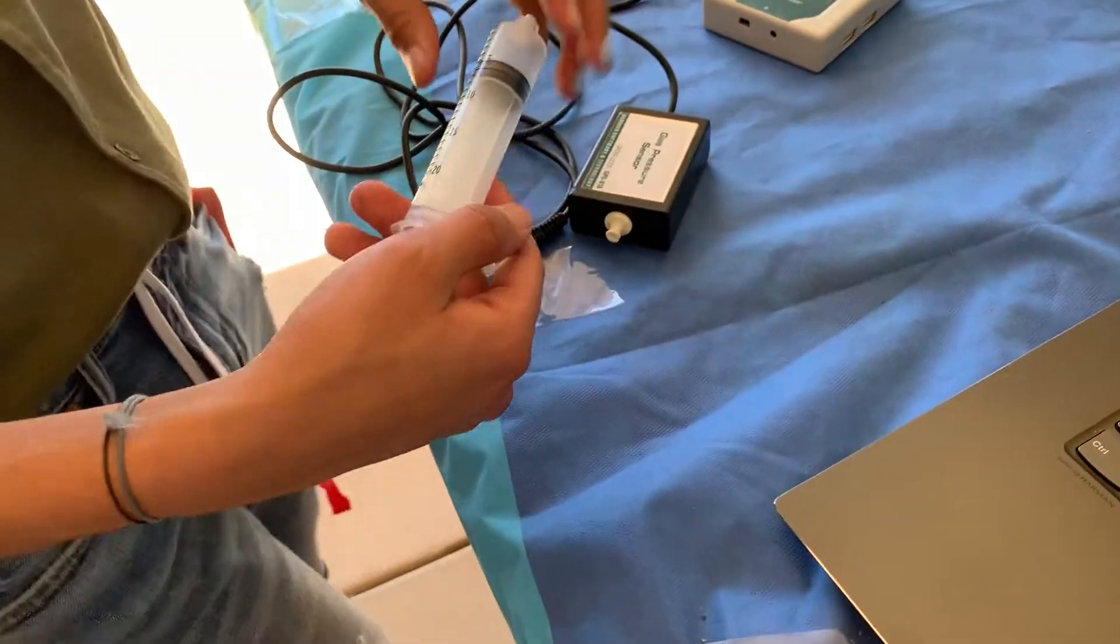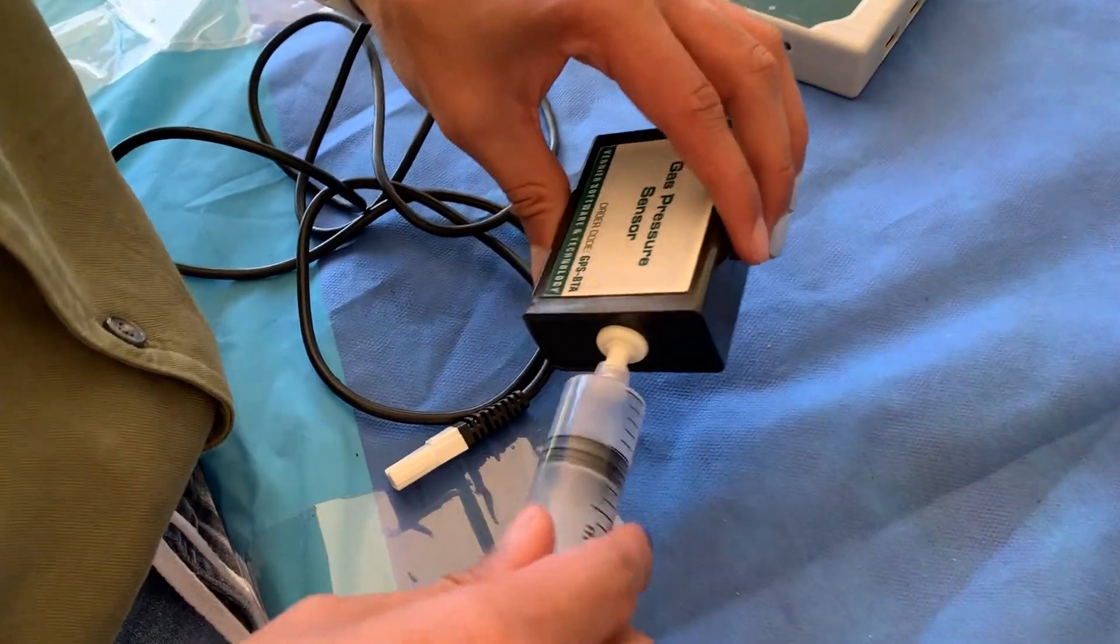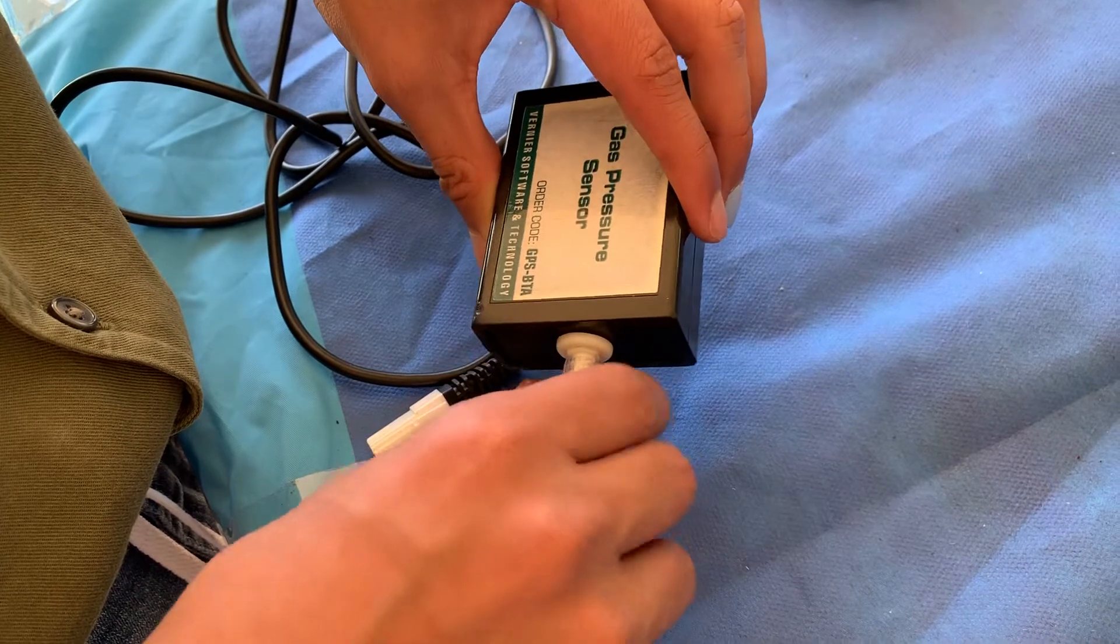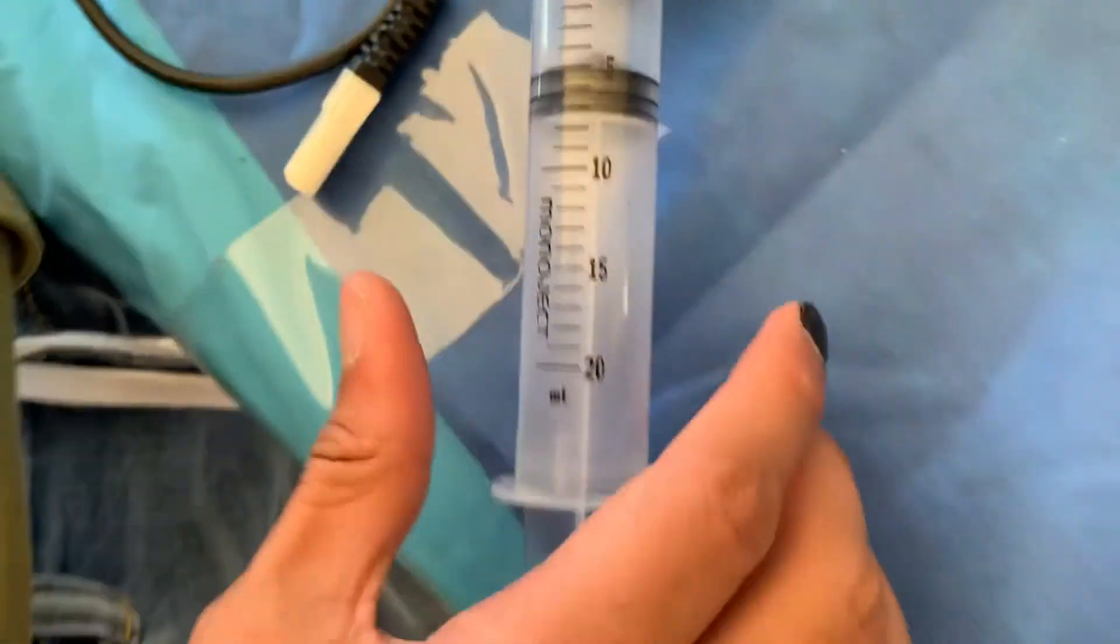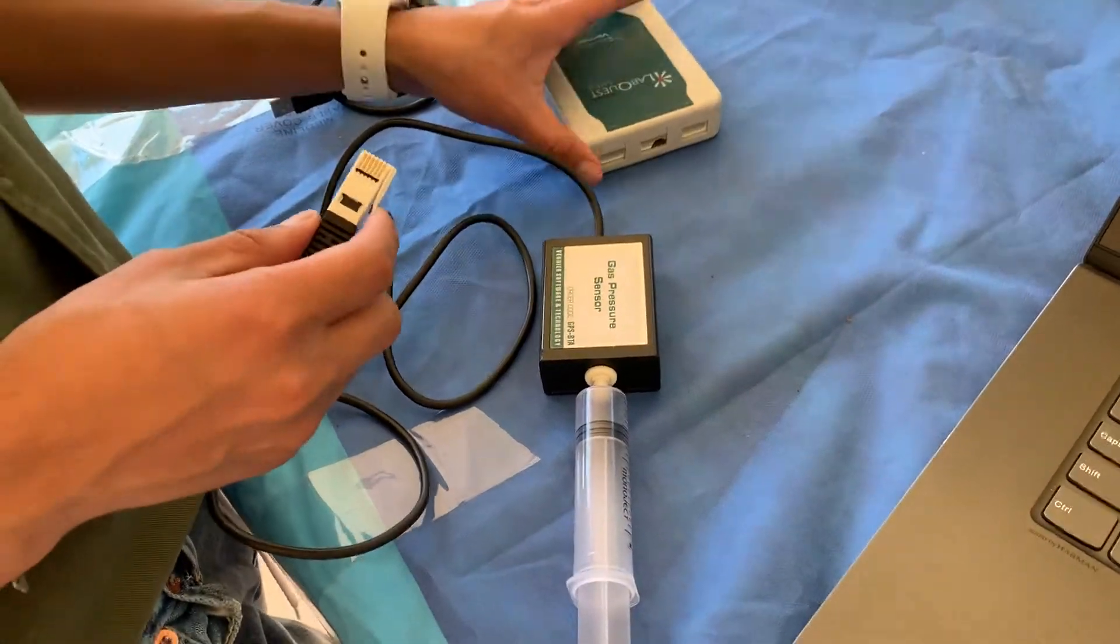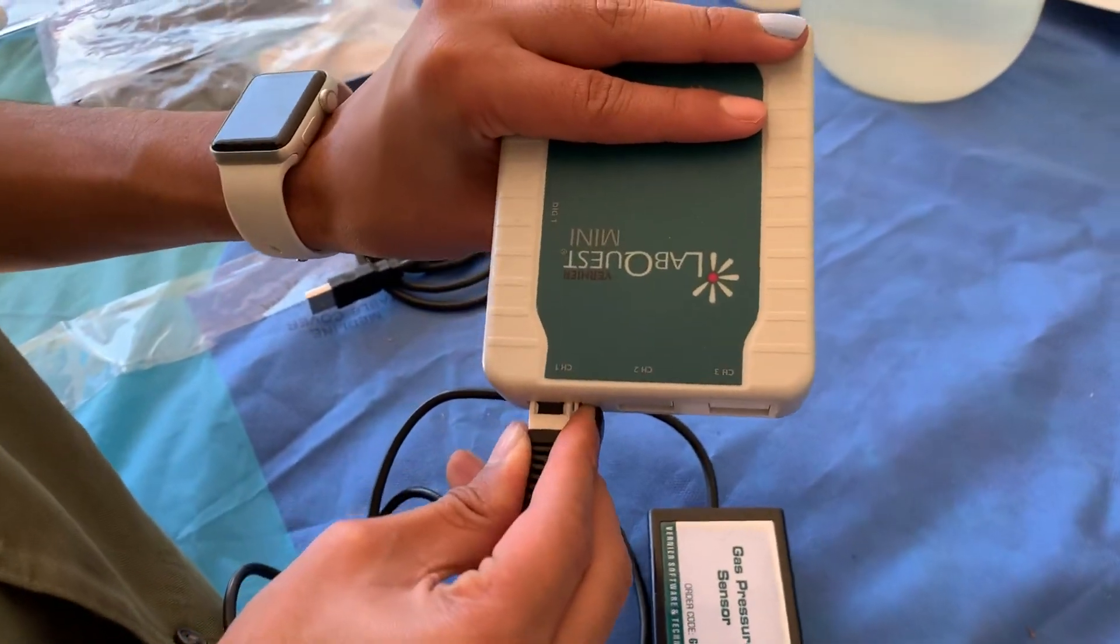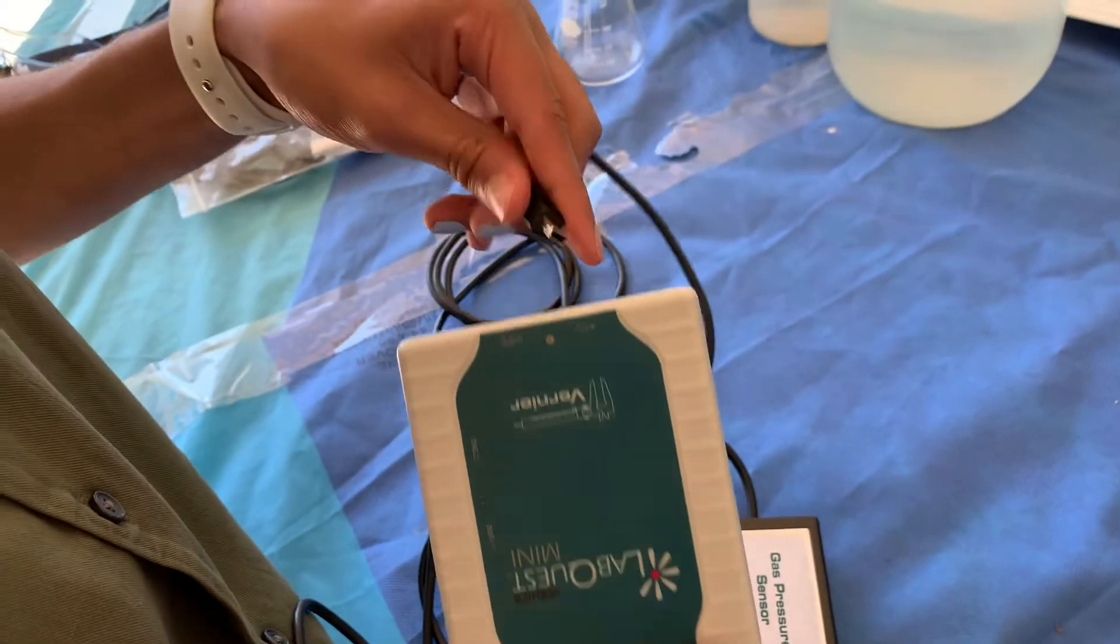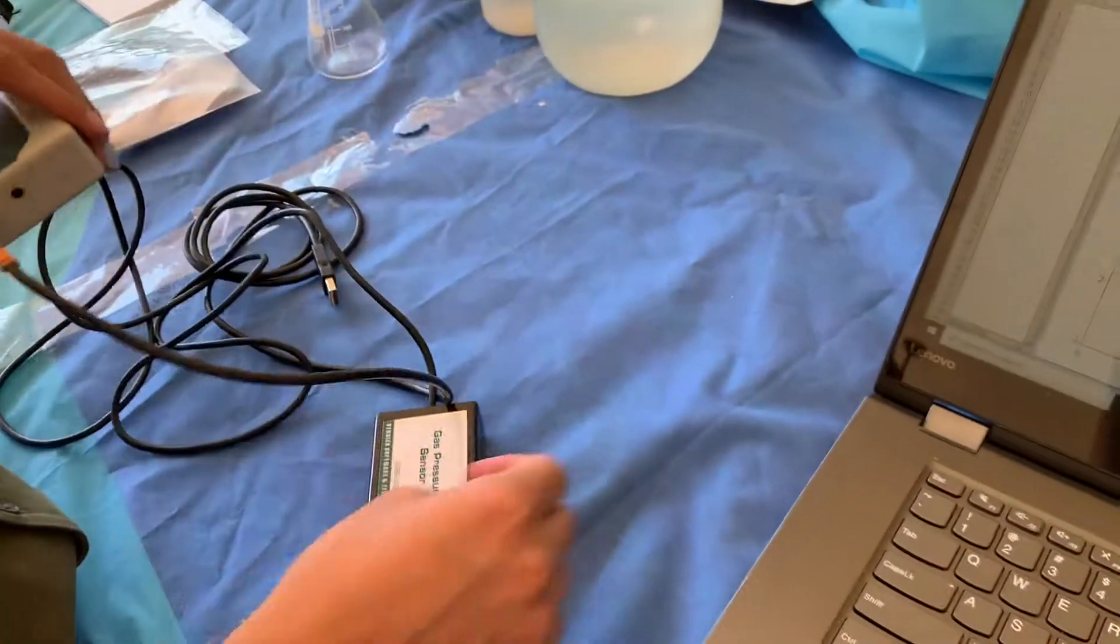First, we're going to connect this syringe to the gas pressure sensor gently. You already have 5 milliliters of air pulled back to the 5 milliliter mark on the syringe. Then you connect the gas pressure sensor to channel one of the lab quest, and then you connect the lab quest from Vernier to the computer.